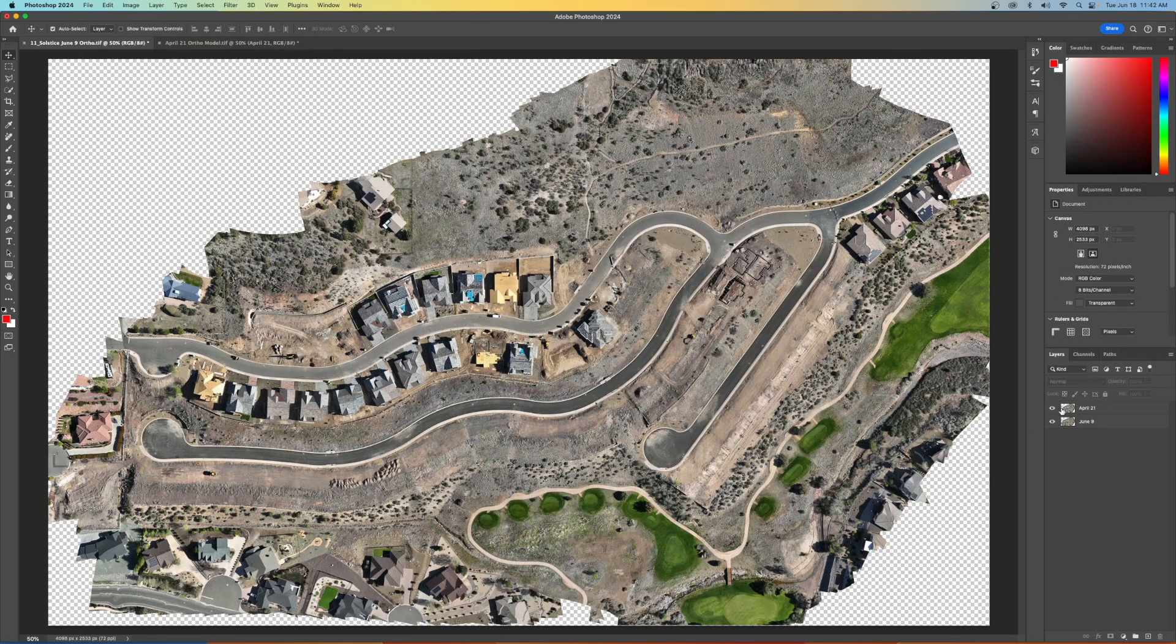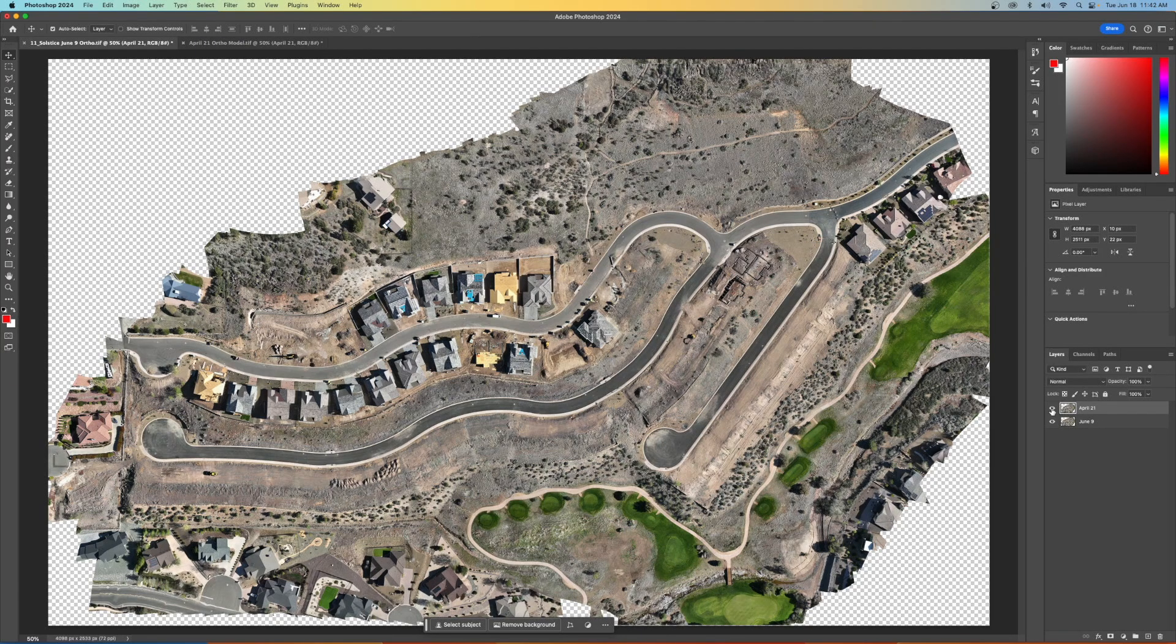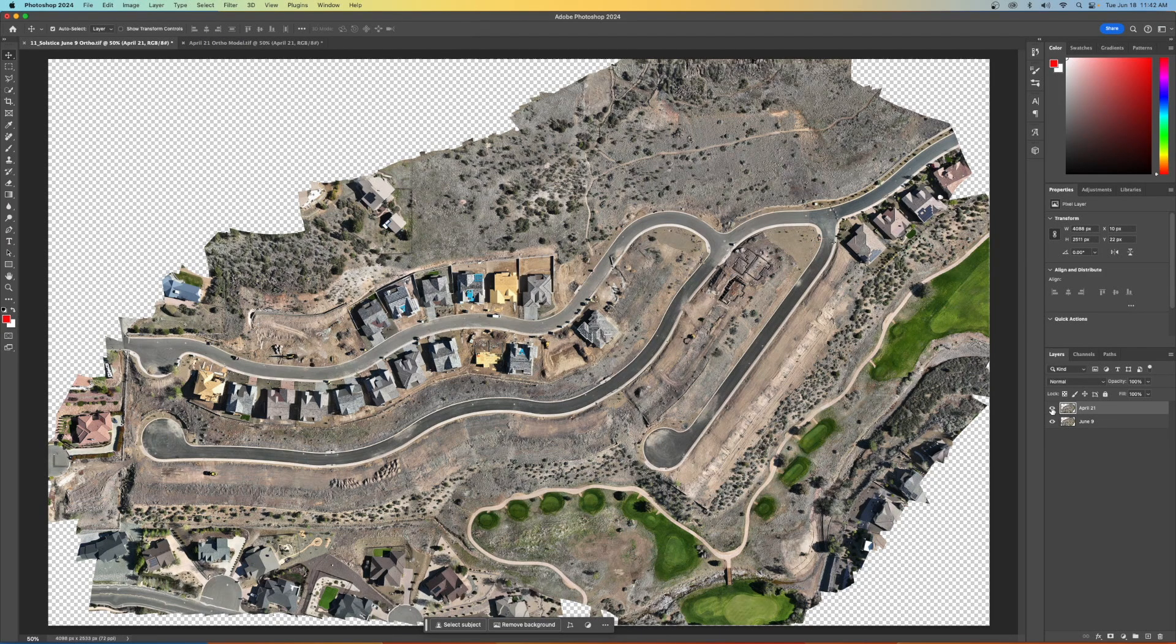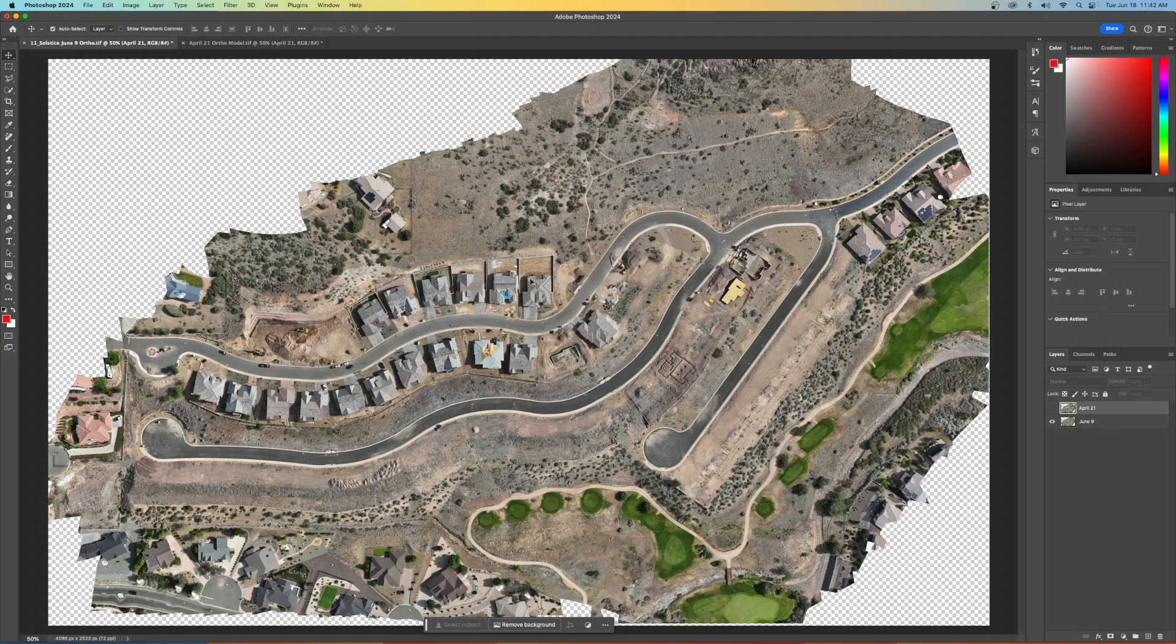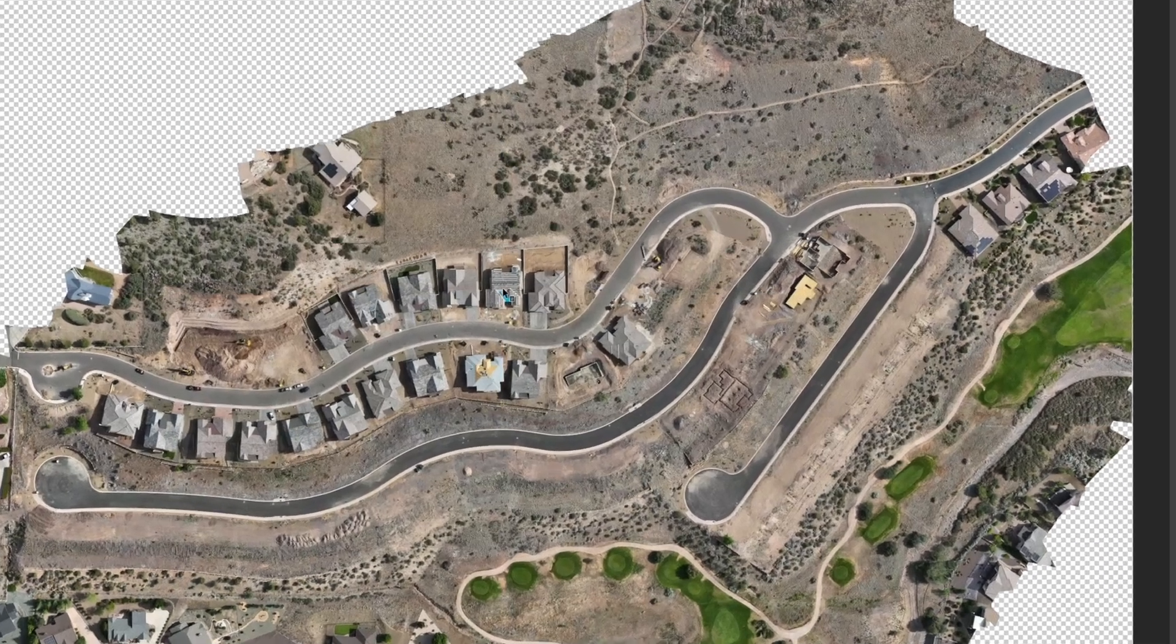Okay. So now April 21st is on top and June 9th is below. So let's turn April 21st off and you can see the changes here. If you didn't see the change, I'm going to zoom in for you.